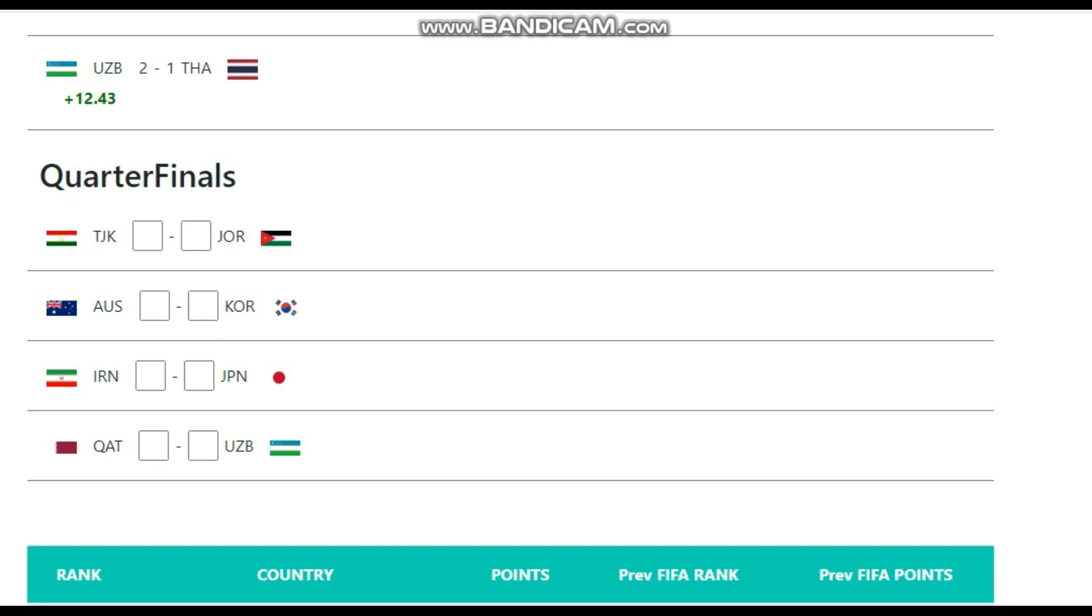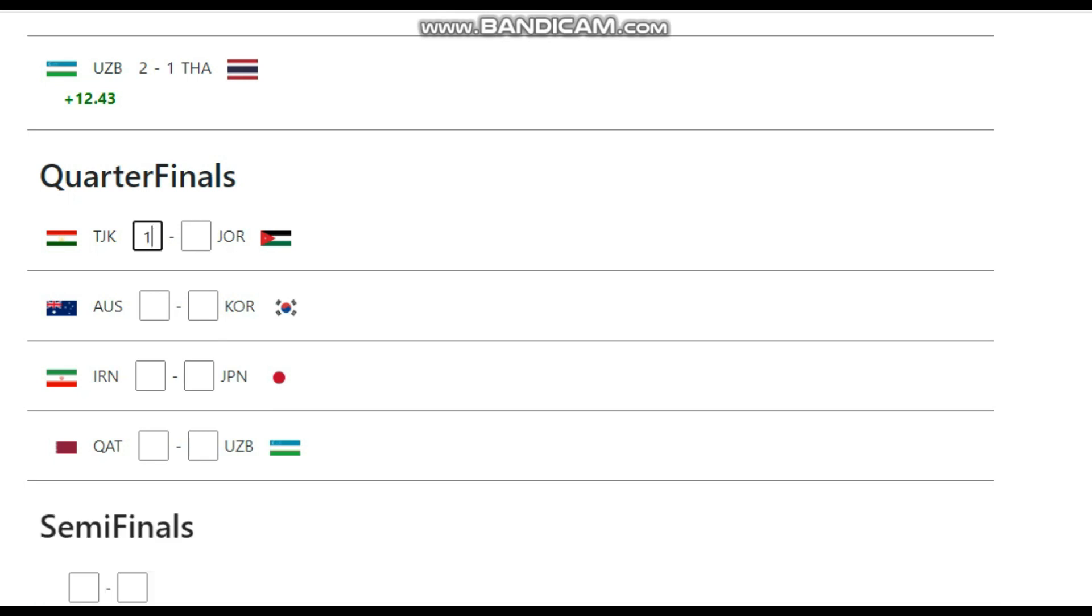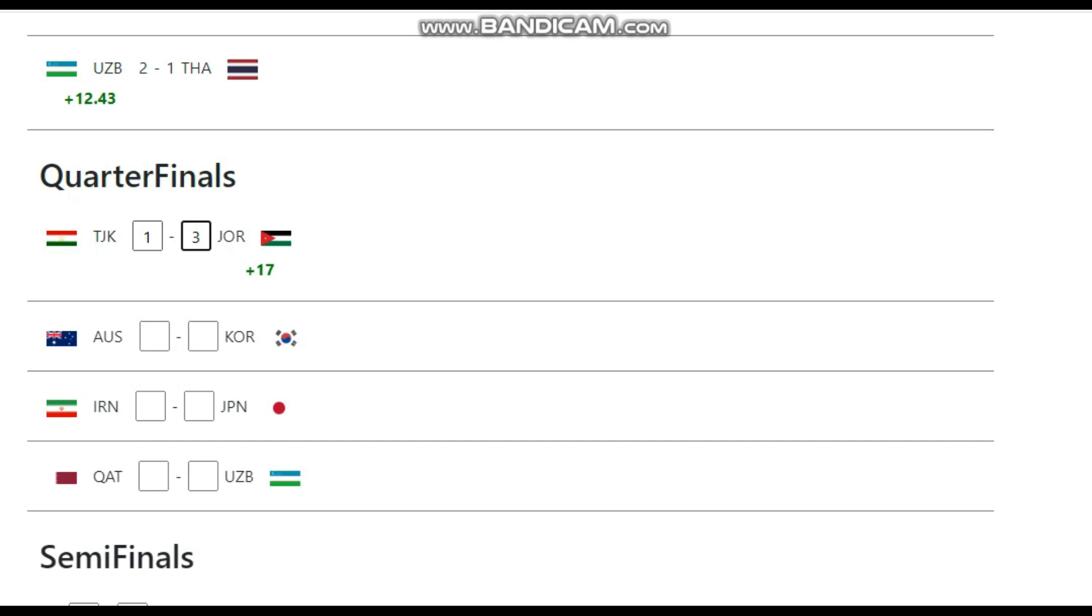Tajikistan, they've also got three goals in the last two games. My thinking is, I think Jordan are the stronger team. Tajikistan are capable of getting a win, but I'll say this game ends Tajikistan 1, Jordan 3.